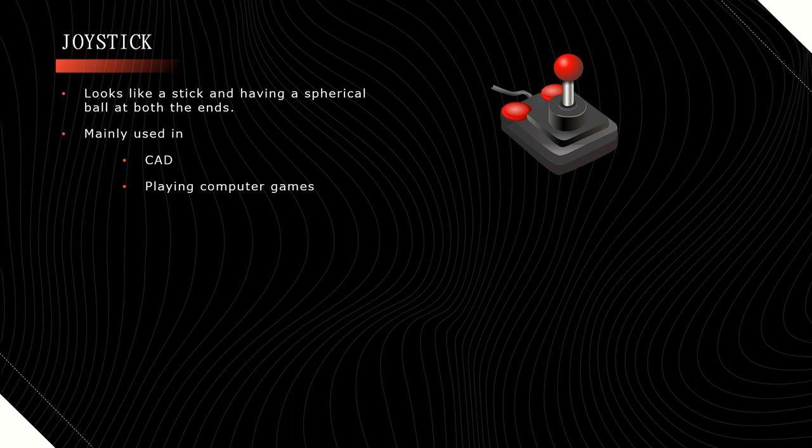And then, it is used for playing computer games. In shopping malls, we can observe these joysticks in children's computer game play areas.